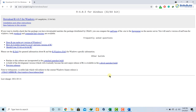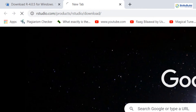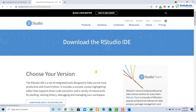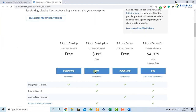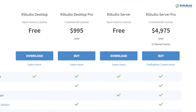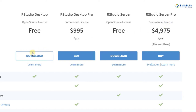Now it's time to download the IDE for our programming language. RStudio is the IDE used for R. To download it, go to the second link provided in the description of this video. Copy that link, paste it into your browser, and hit enter. You will get to a page with four different variants: desktop, desktop pro, server, and server pro. As we are beginners, we are only concerned with the RStudio desktop free variant, so click on that.